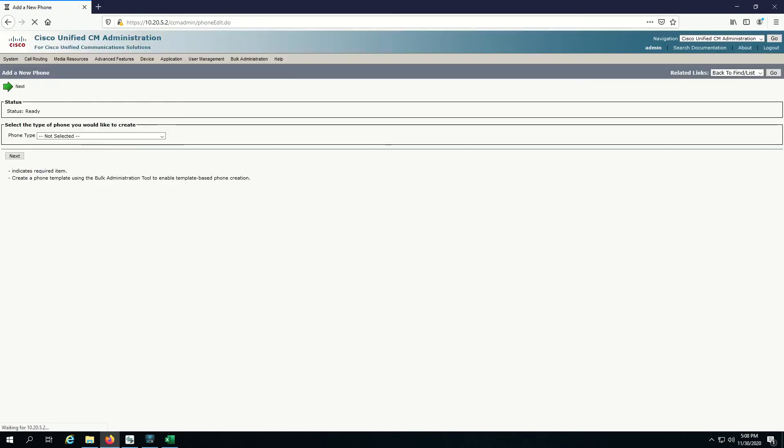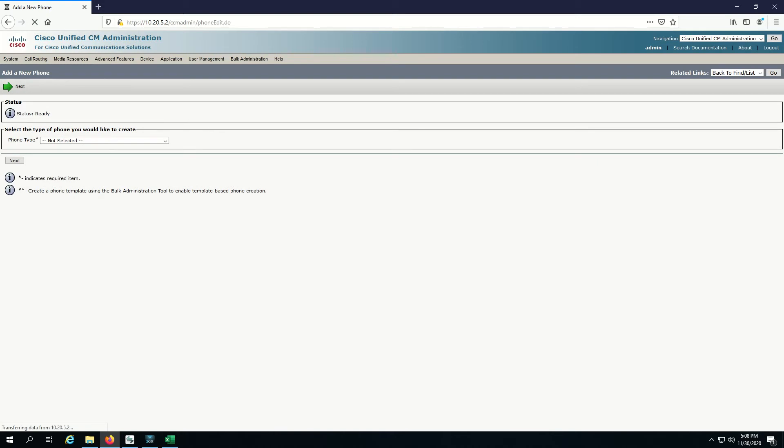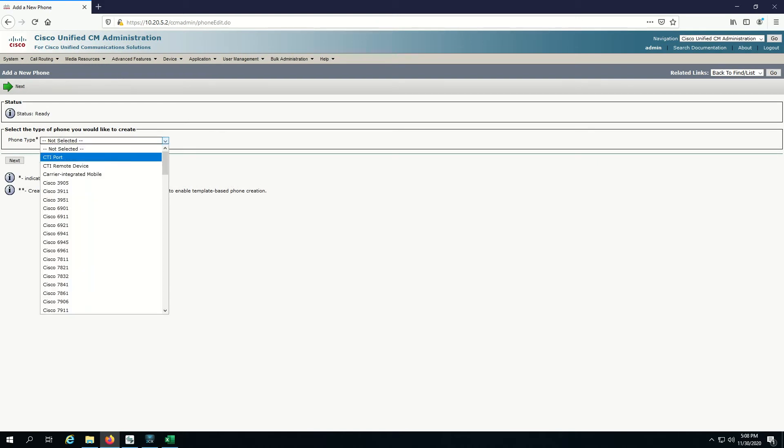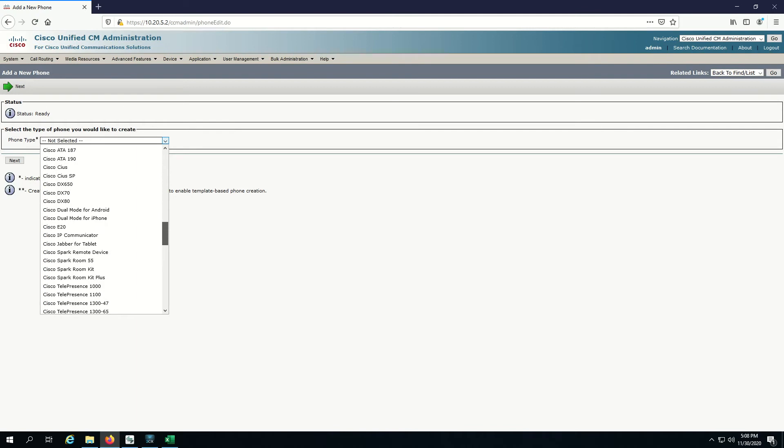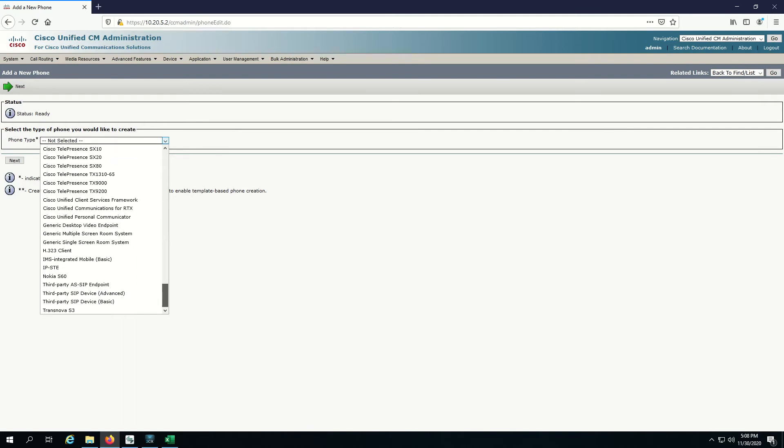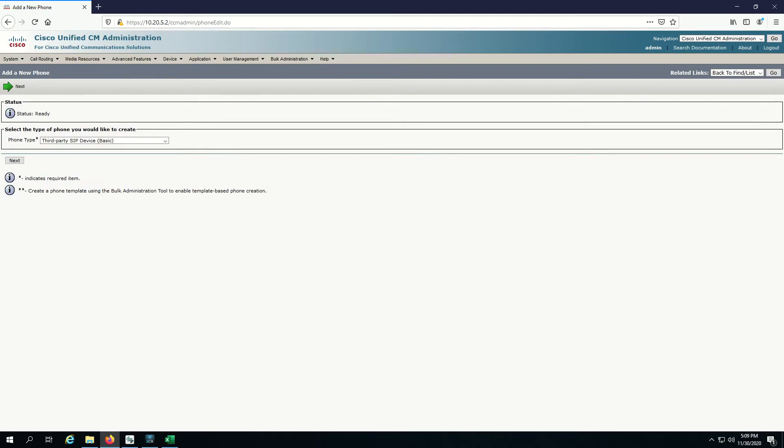Under phone type, it's not going to be a Cisco phone because we're going to be using the 3CX soft phone. In general, for the average third party soft phone, you can just choose third party SIP device and basic. Then you click on next.